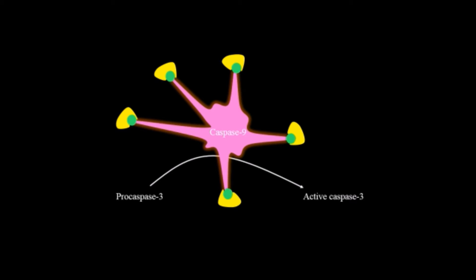After activation of caspase-9 it will activate the caspase-3 which is the effector caspase. It will convert pro-caspase into active caspase-3. After that it will induce the apoptosis process.